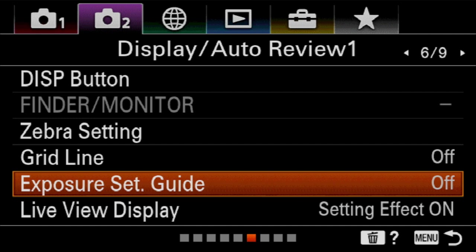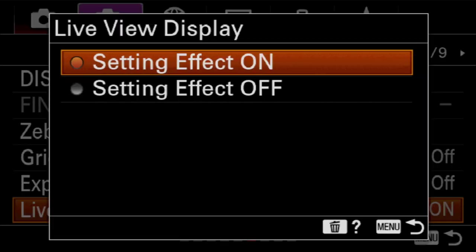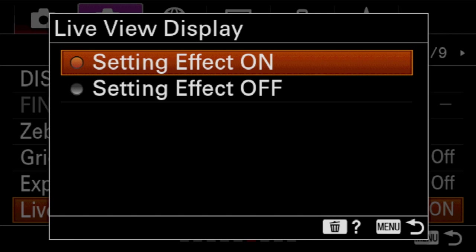So next is something that a lot of people will never touch until they get into studio lighting and that's called live view display, which I don't love that term. It's called setting effect on and setting effect off. Here's what it is. Panasonic calls this constant preview. I like to call it WYSIWYG or what you see is what you get. And that is whether or not it is showing you in your viewfinder and on your screen what the brightness of your final exposure is going to be.